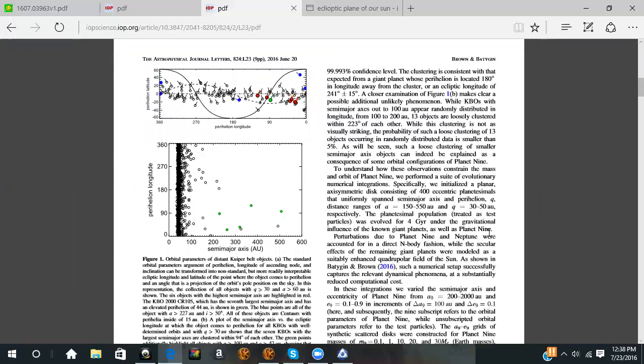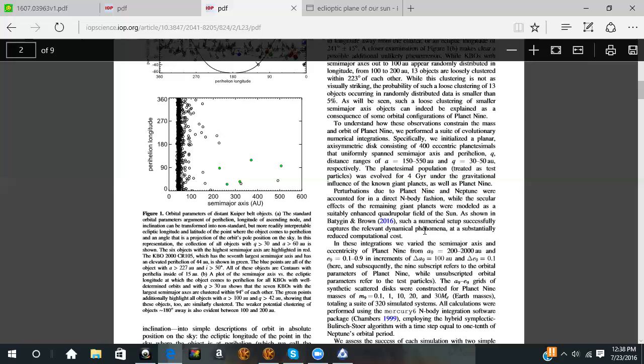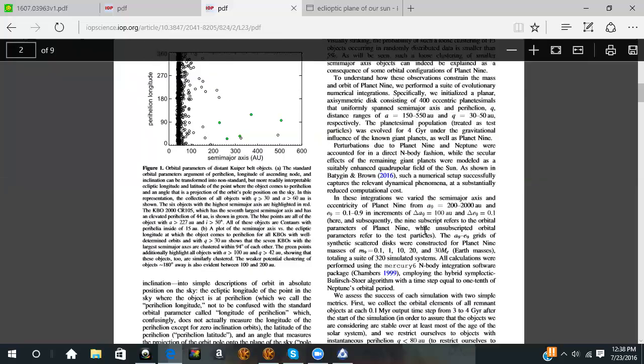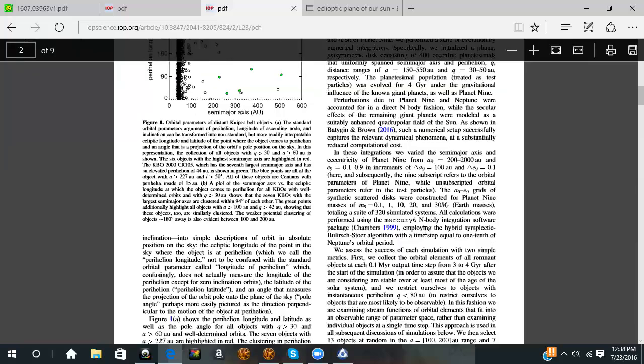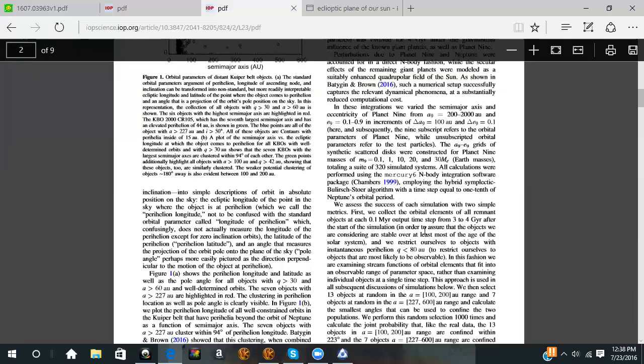They talk about Planet 9 like it's there and they see it every day. The perturbations due to Planet 9 and Neptune were accounted for by the direct N-body fashion, and secular effects of remaining giant planets were modeled by the quadrupolar field of the Sun. Basically saying a bunch of crazy stuff and proving it with awesome science.